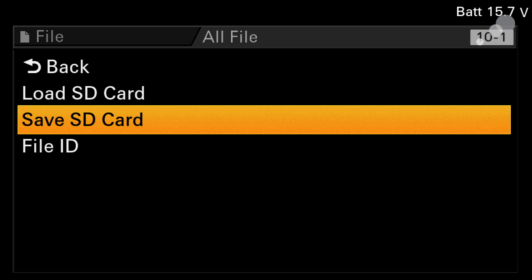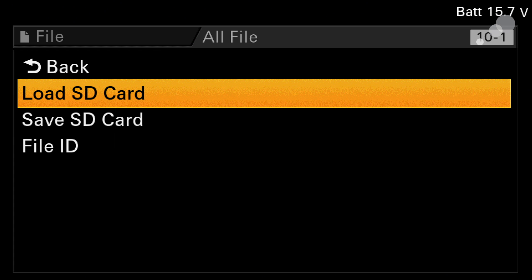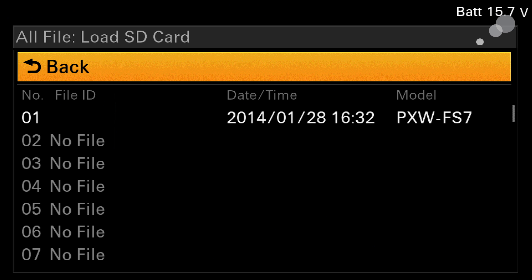And there we go. Now just to verify that I have that on the SD card, I can load SD card and there it is in position one. There's the all file.